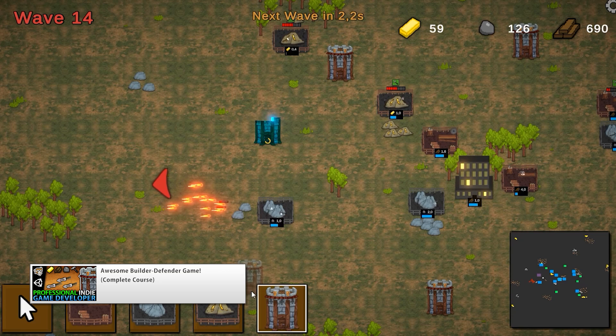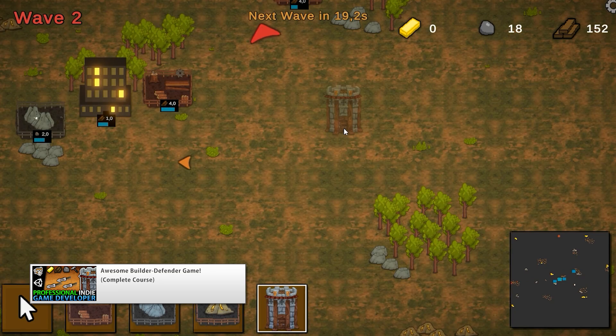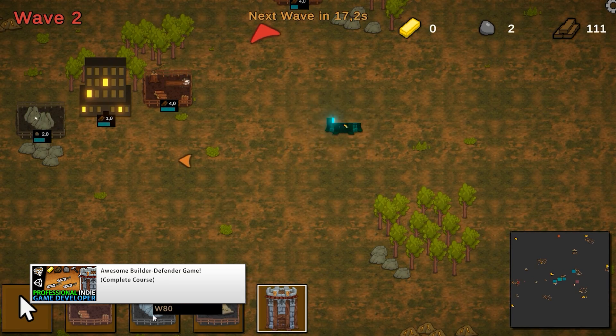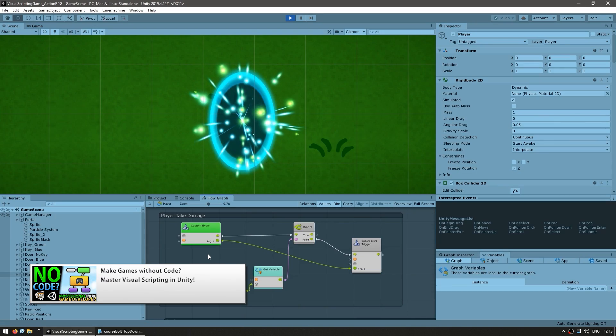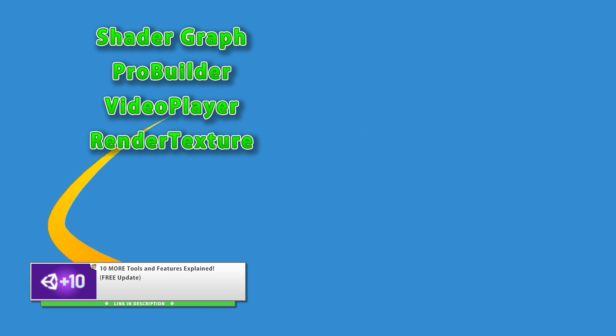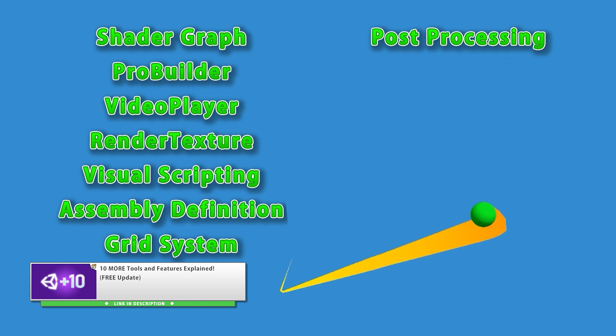I have one on making a builder defender game, just like I make my own Steam games, one on mastering visual scripting, and another one on explaining 50 Unity tools and features.